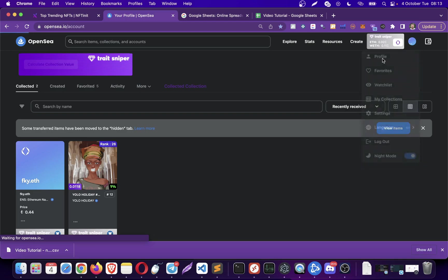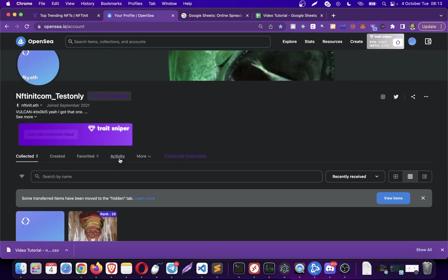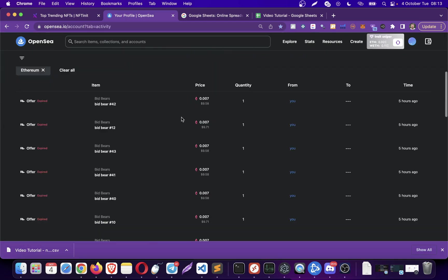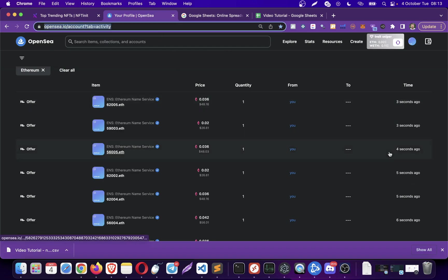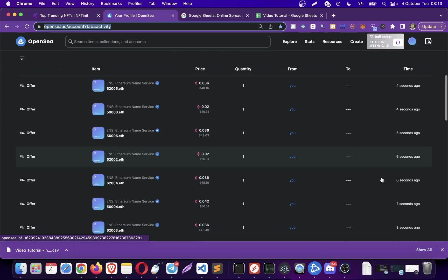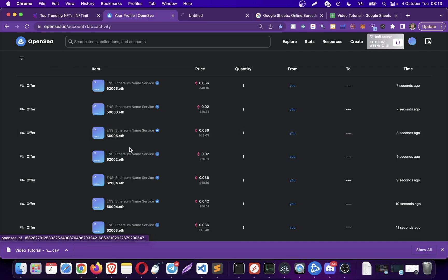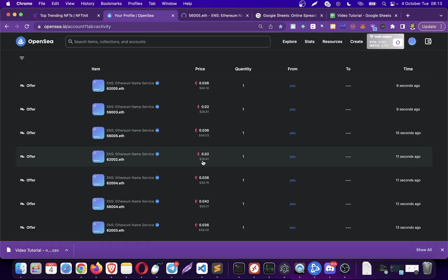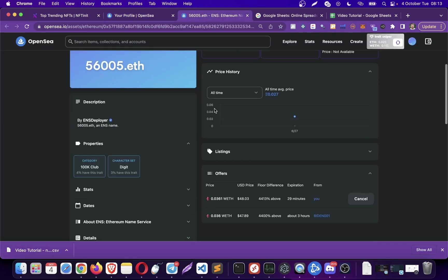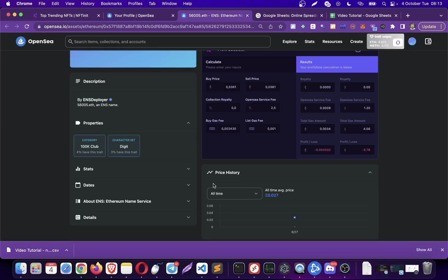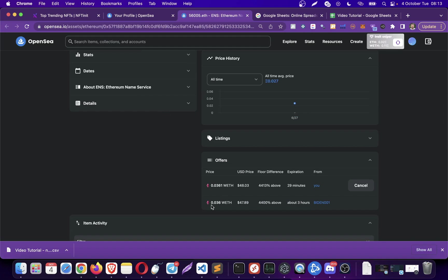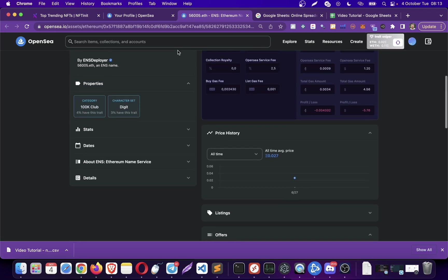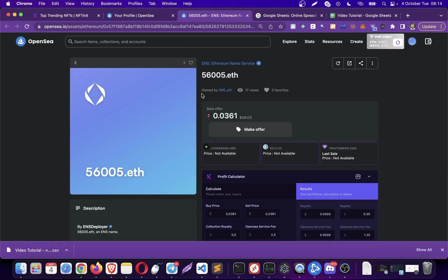Let's go to activity tab and see the system placing bids. For instance, for this one the system is placing my minimum bid. However for this one there is already a bid on this ENS name which is 0.036, and the system is placing 0.0361, so it's just increasing it a little bit so we are the highest bidder.